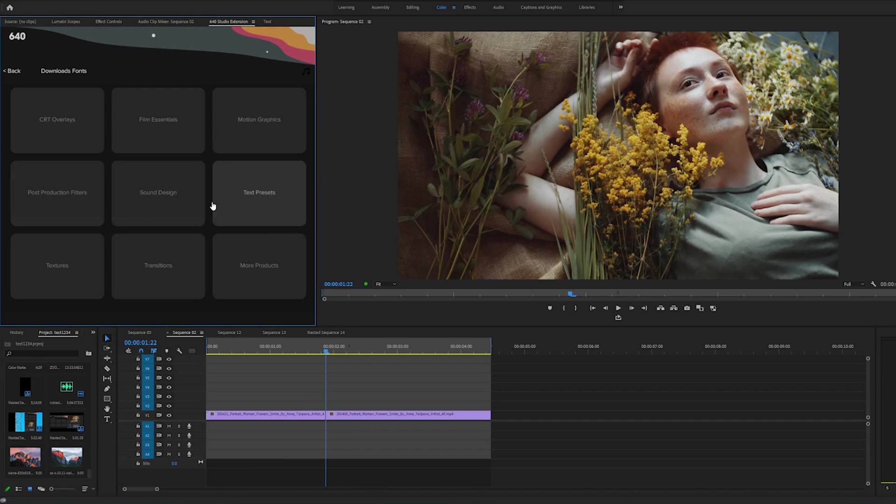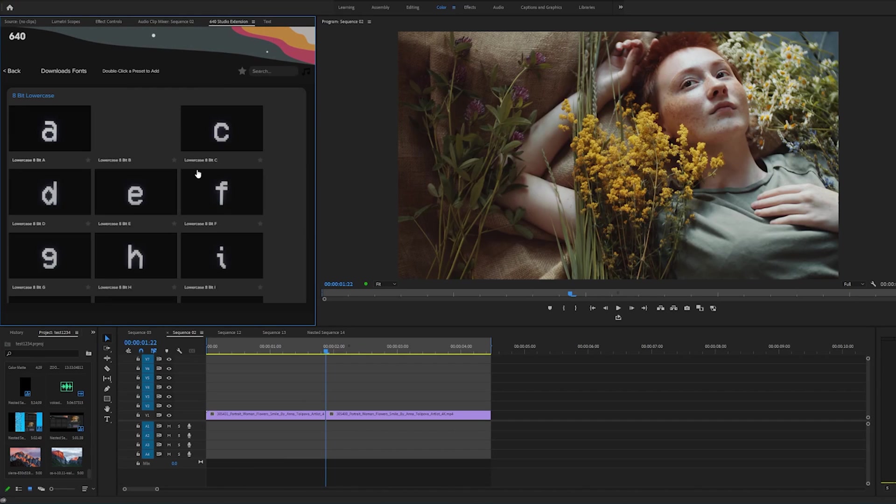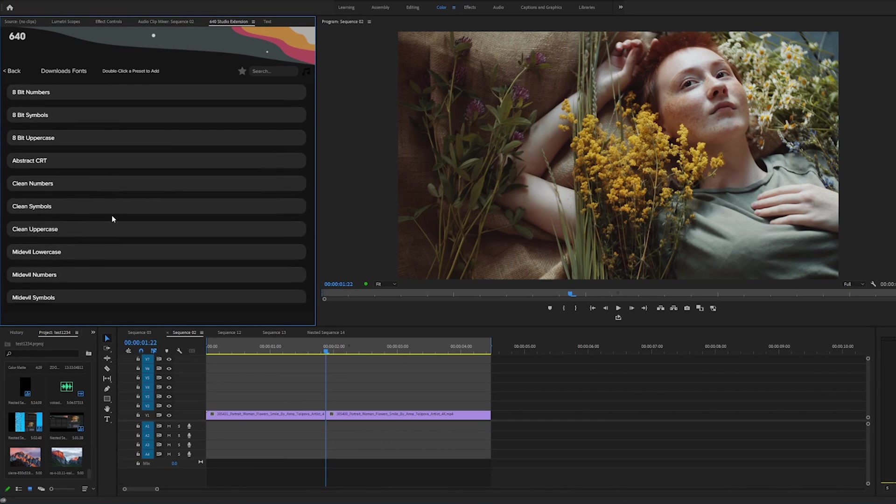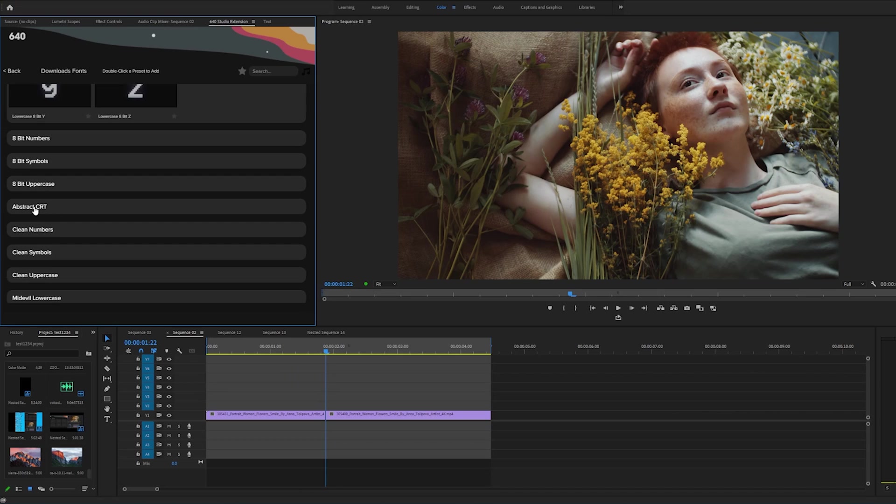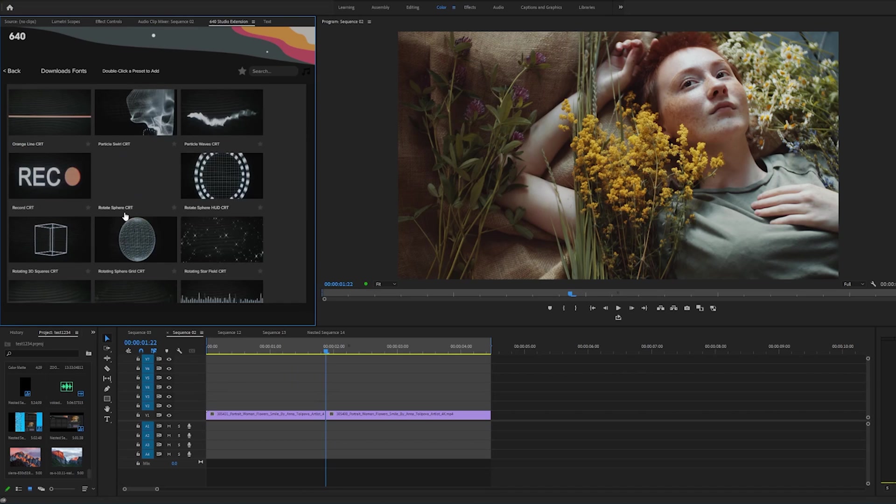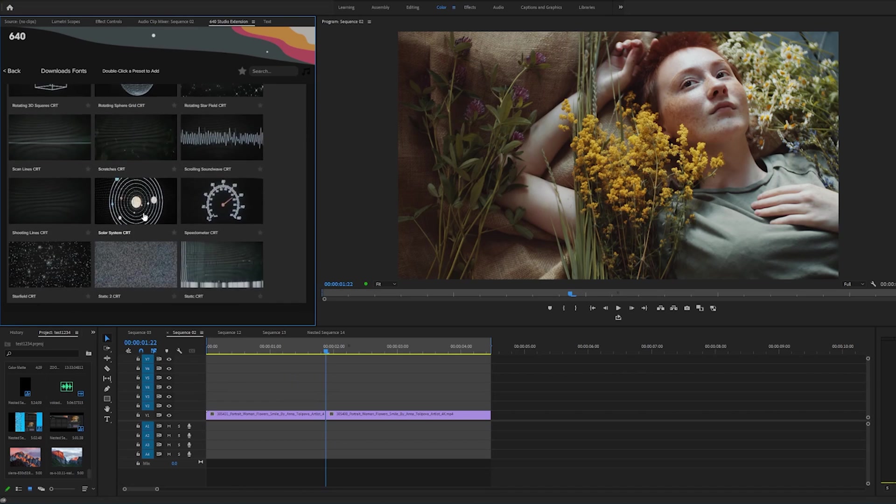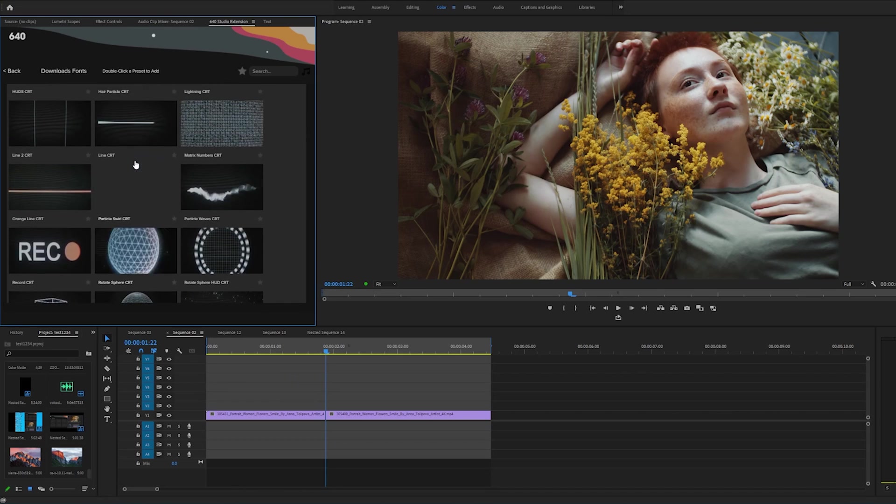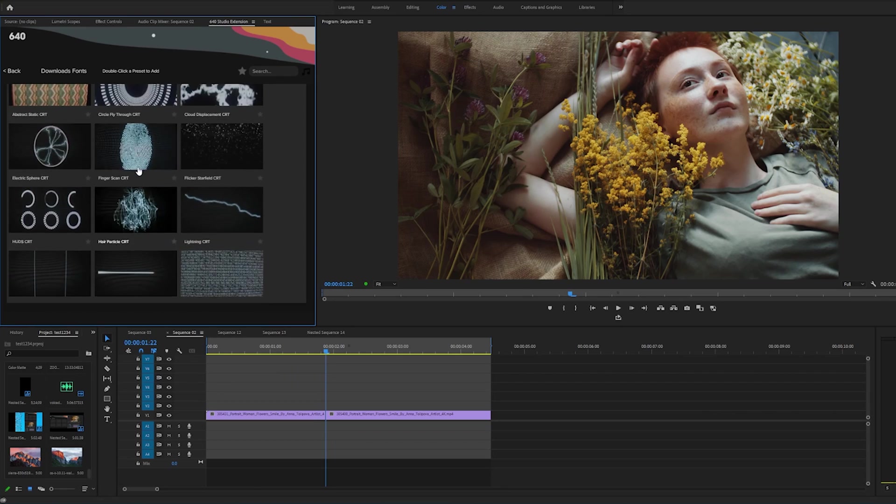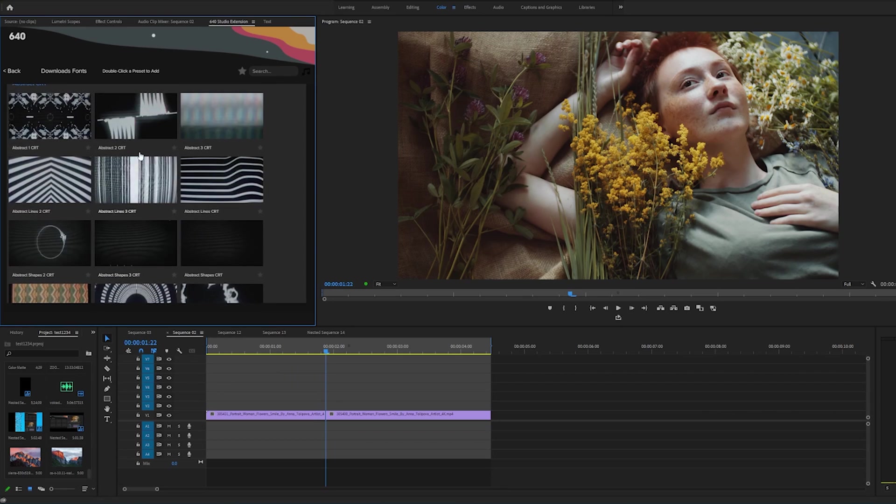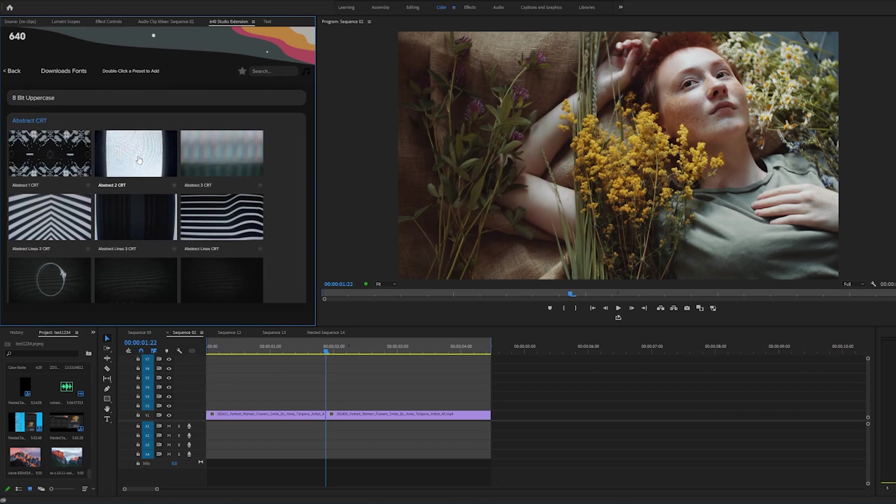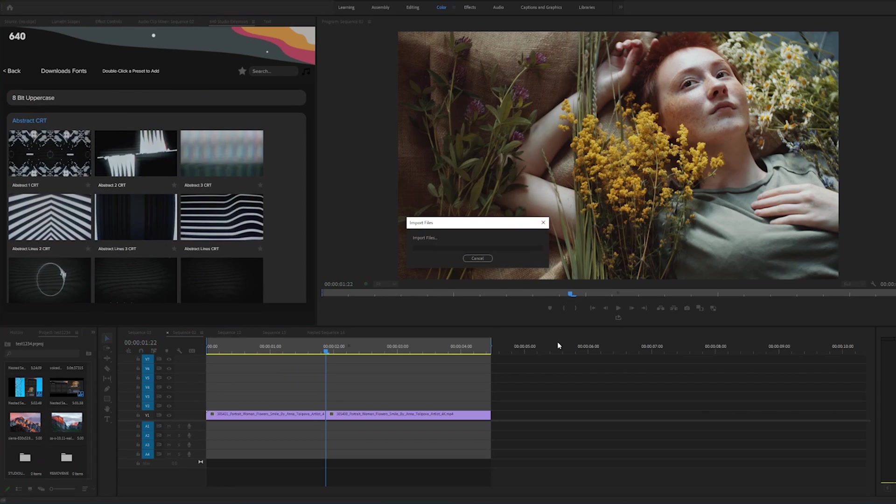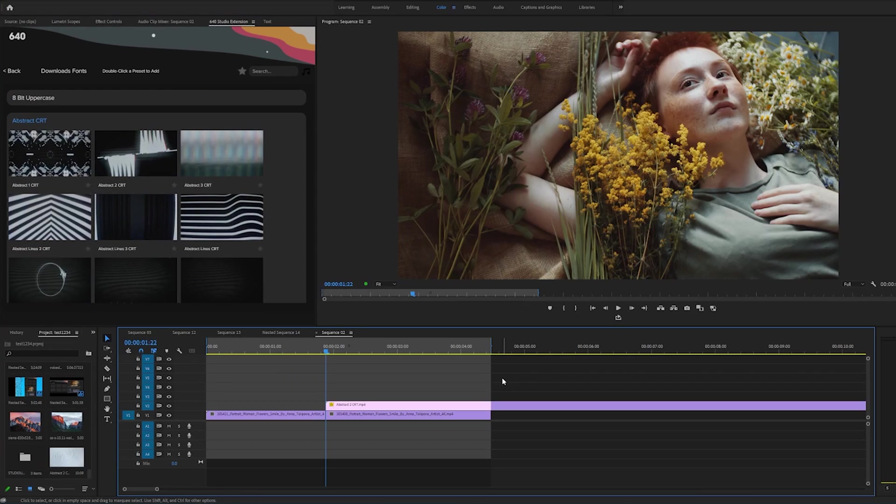So let's go back here and let's see some other stuff. Let's go to our CRT overlays and let's look for these abstract CRT scans. I usually use them for a different style footage but let's just apply to this just to show you what it does. Double click that, imports it, and there you go.